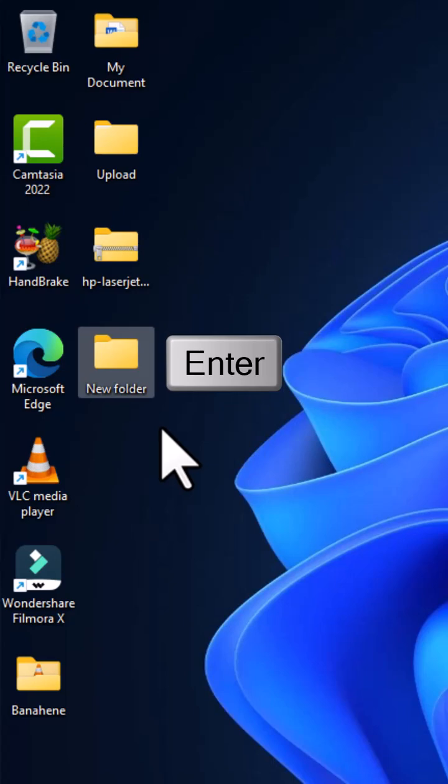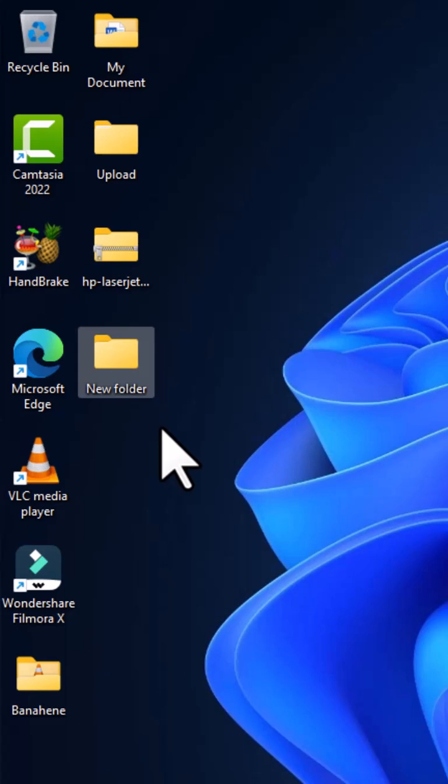As I said earlier, you can choose any location for creating your electronic directories. The second approach to create a folder or directory on your Windows operating system is to right-click on the desktop